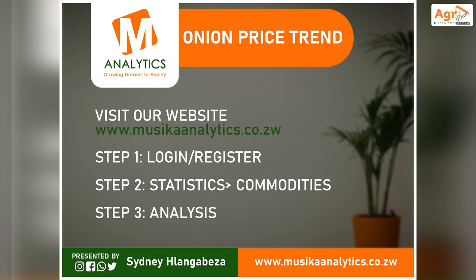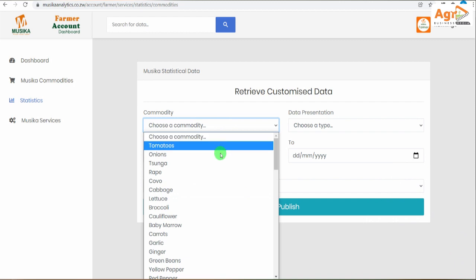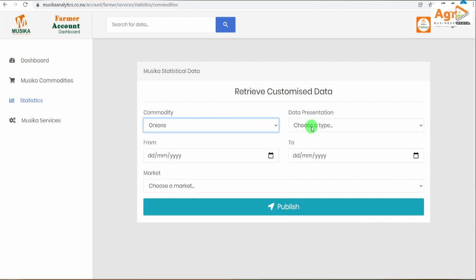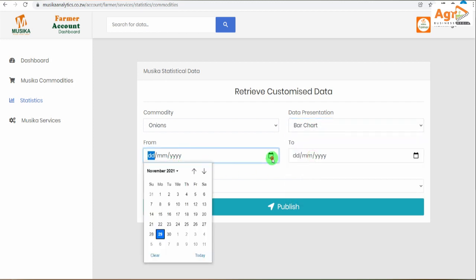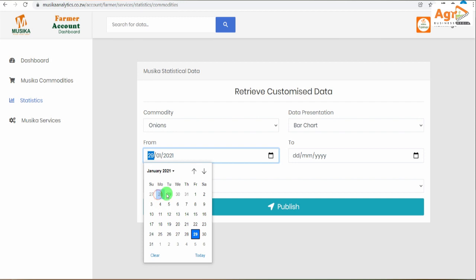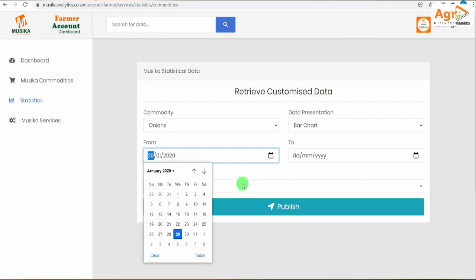Here is the analytics website home page. These are the current prices, published on the 22nd of November, valid until the 25th of November when the next publication is released. To do trend analysis, log in — I already have an account — then navigate to the Statistics tab, then Commodities. This is your dashboard for trend analysis.